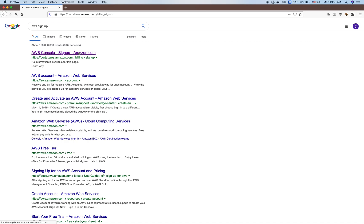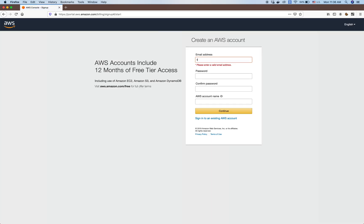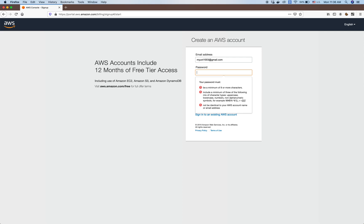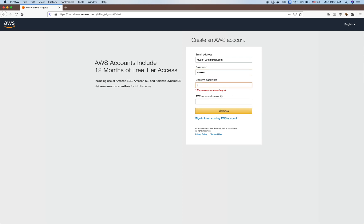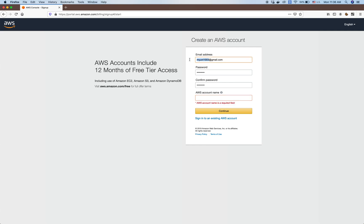AWS will ask you to fill in information about your email address and password. For example, myuni103@gmail.com and the password. You need to reconfirm the password as well. We select any name for your AWS account and then click continue.